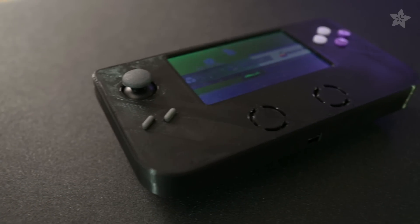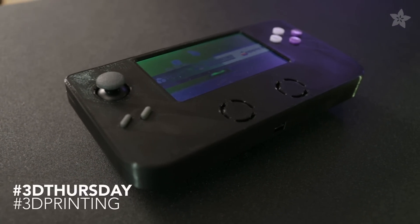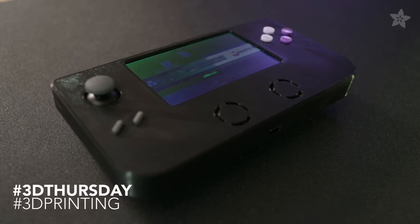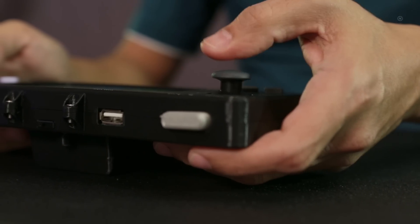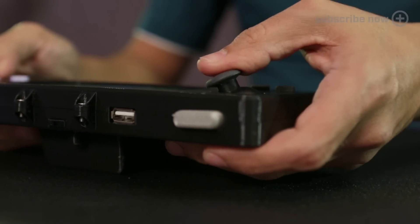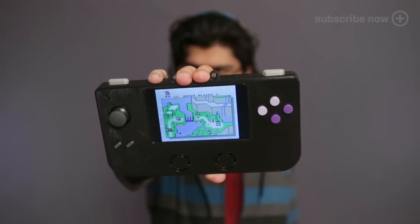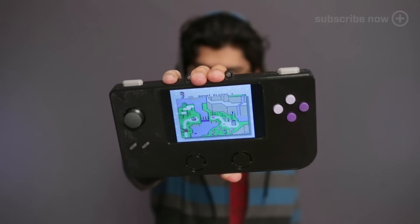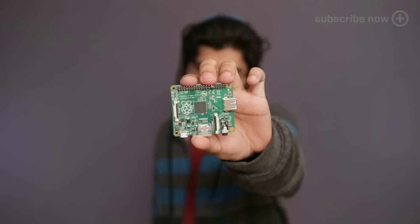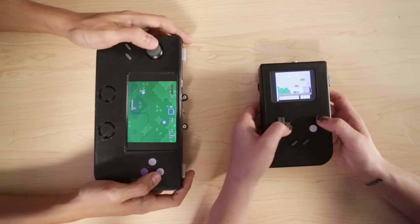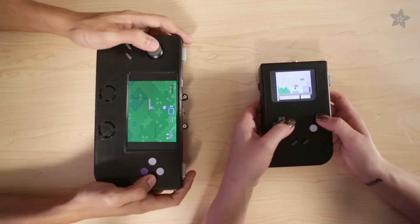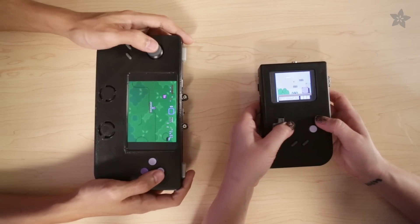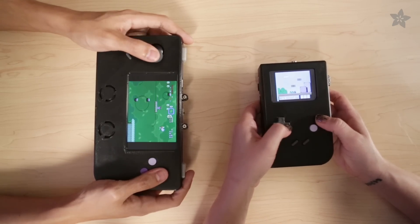In this project we're building a handheld gaming console. This time it's got 12 buttons, an analog joystick, stereo speakers, and a large 5-inch HDMI display. We're using of course the Raspberry Pi A Plus and Retro Pi so it's got full-blown emulation station. We call it Super Game Pi.